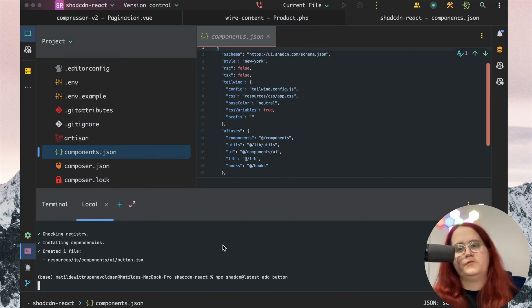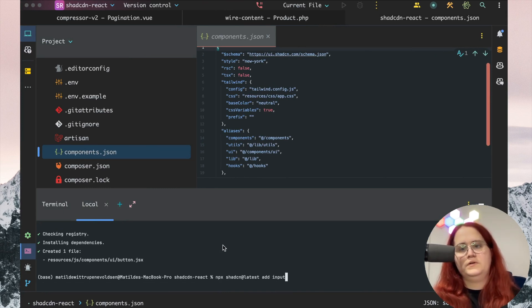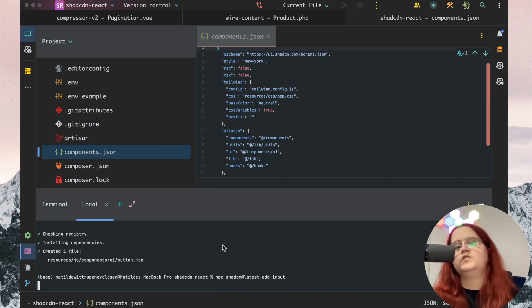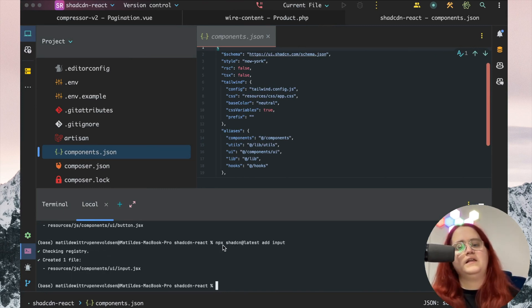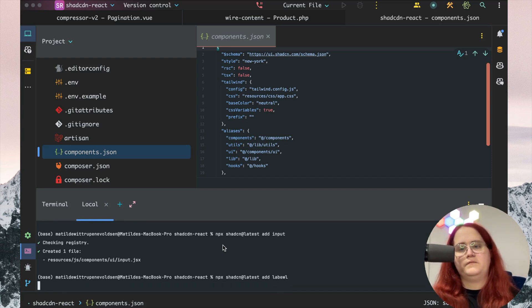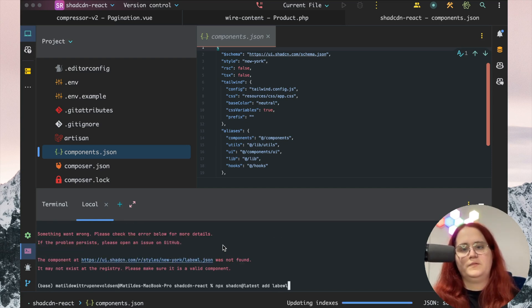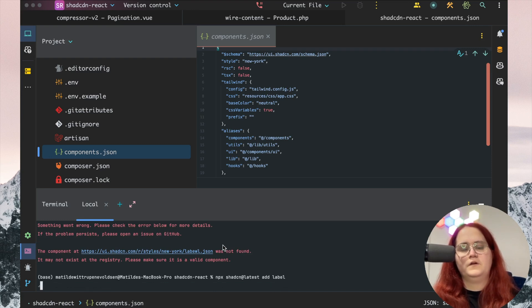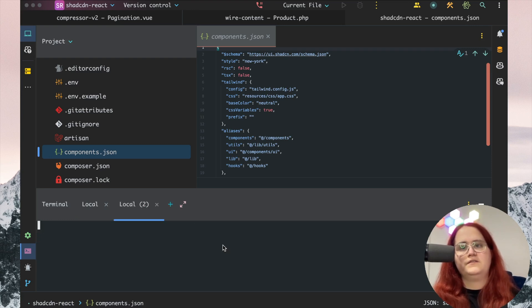I also want to add an input and a label. We can change the login page for now. I think I misspelled label there, so let's redo that. Then let's run npm run dev.